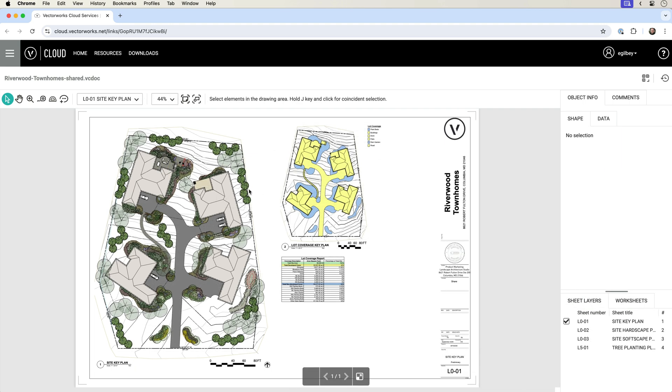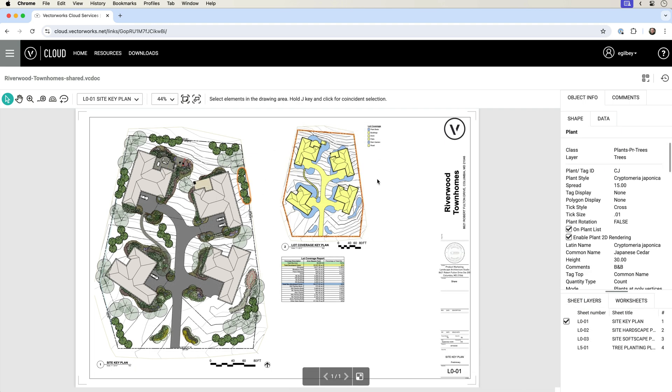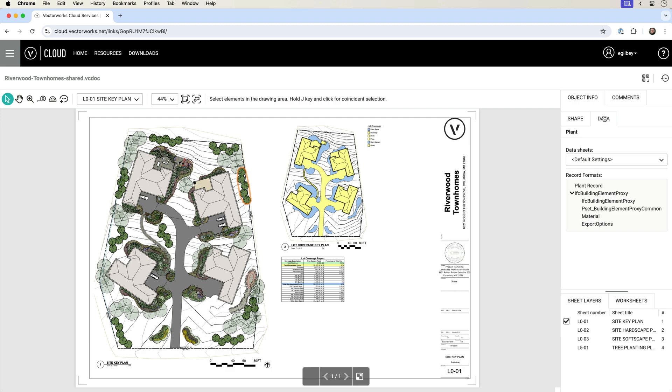Looking at the Object Information palette, in the Shape tab you'll see useful information relating to objects you've selected on the drawing, while the Data tab reveals more information such as appended record formats and IFC data.